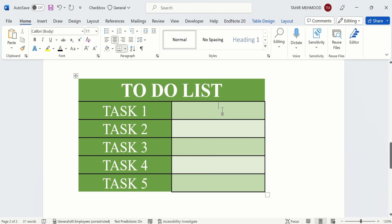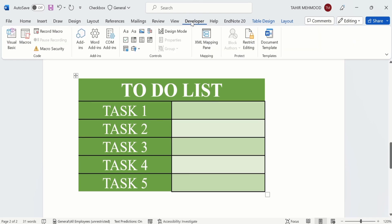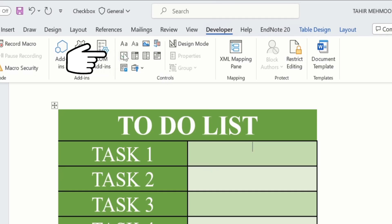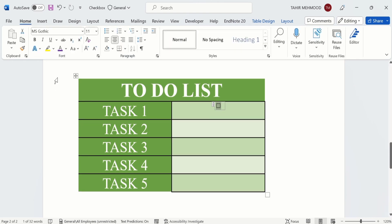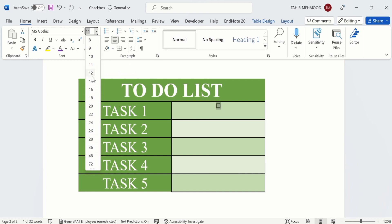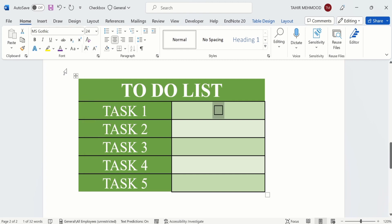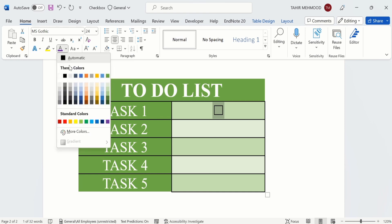Select the location where you want to insert the checkbox, go to the Developer tab, and under the Control option you will find the Checkbox option. Click on it and a checkbox is inserted. Select the checkbox, go to the Home tab, and from there you can adjust the size — for example, I will select size 24.